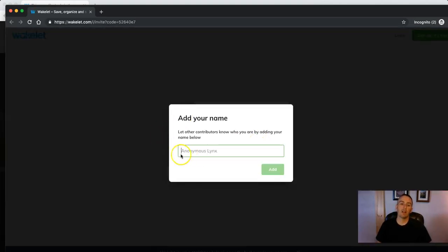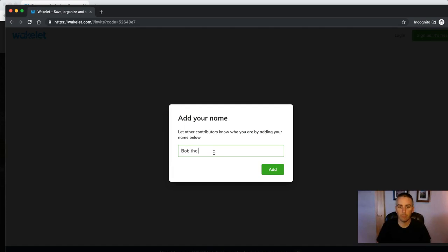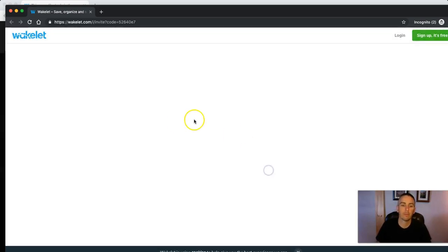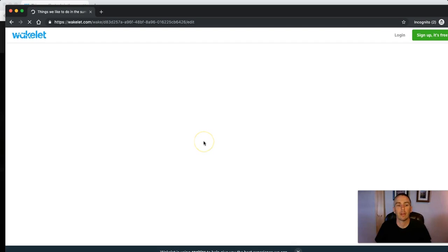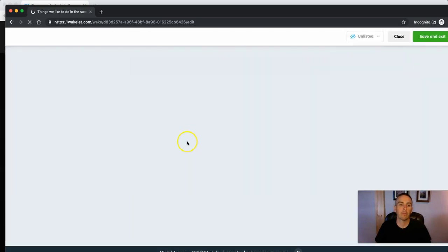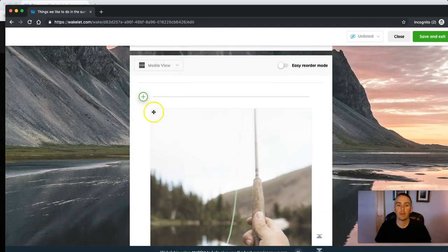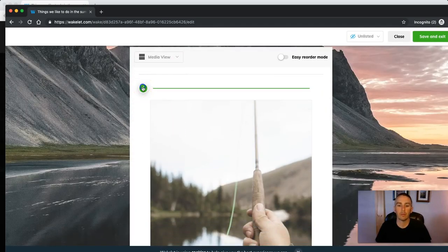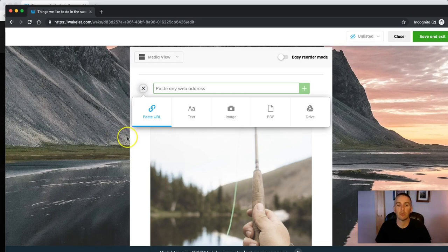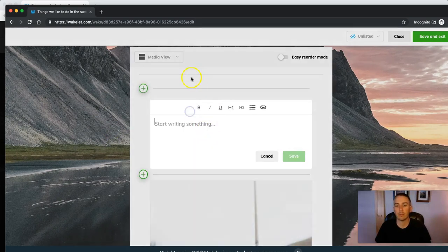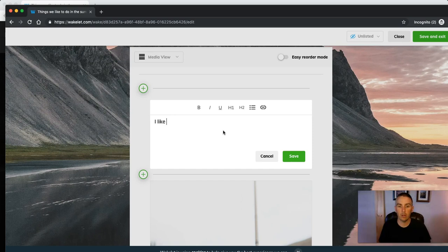My collaborator can be anonymous. It could be Bob the Builder. And that collaborator will be able to now go in and hit that plus symbol and say something like I like to go swimming.